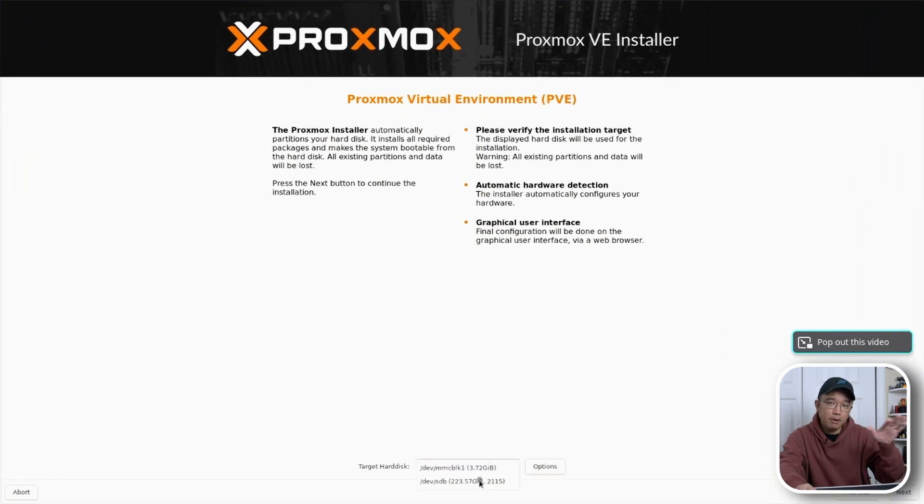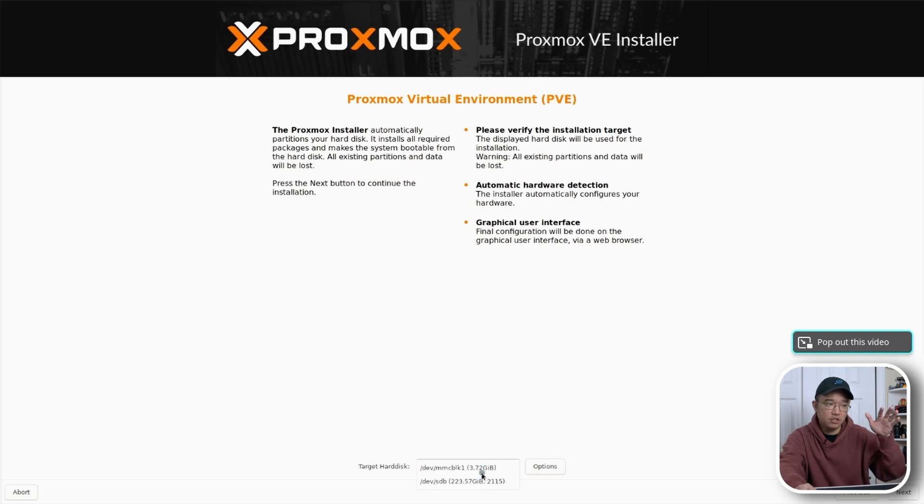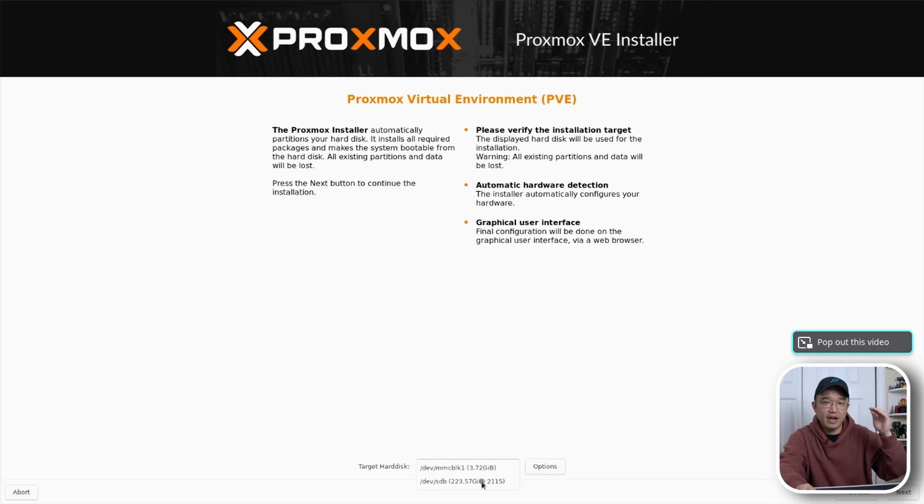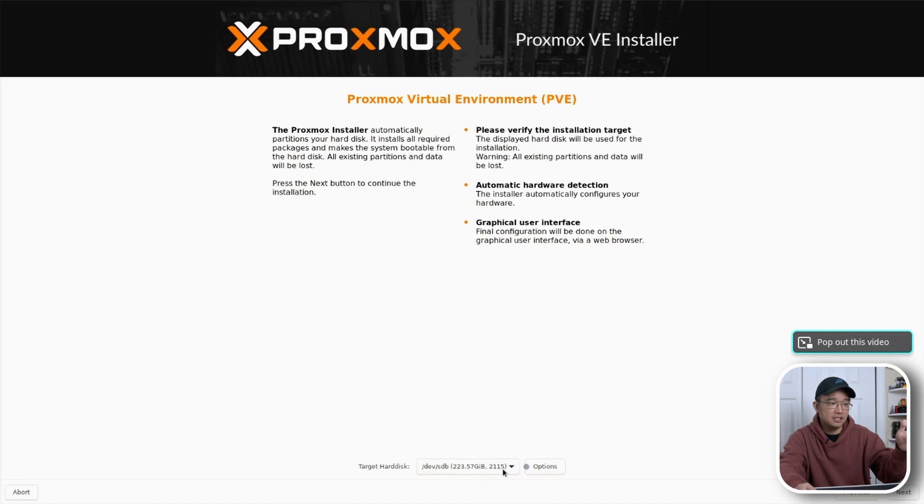All right so here we can actually choose what disk we want. Again there's like some partitioning things that you want to do if you want to install it directly onto the SD card, but I don't recommend it. I rather just use SSD. So in my case I'm just going to choose the SSD.